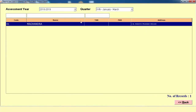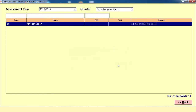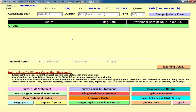We will show you the process of how to create your TDS filing. First you need to select the particular assessment year, then select the particular quarter and select your client. If you have not entered some details at the time of master creation, the software will automatically show you an alert that the details are still blank. If you click OK, you can directly continue to the further process.